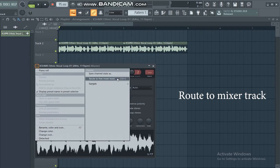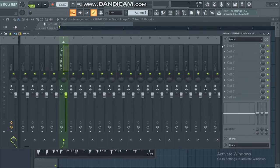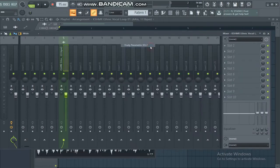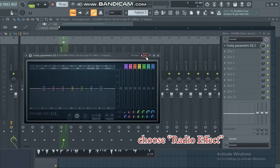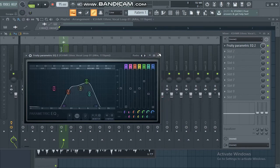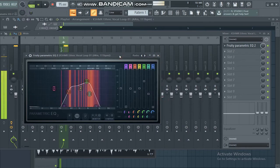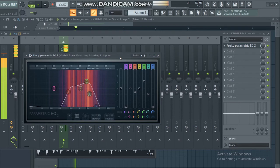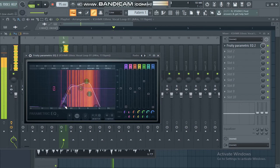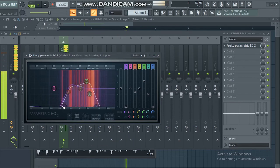First, assign to a mixer track. Now open Fruity Parametric EQ2 and choose the radio effect preset. Adjust to your taste.